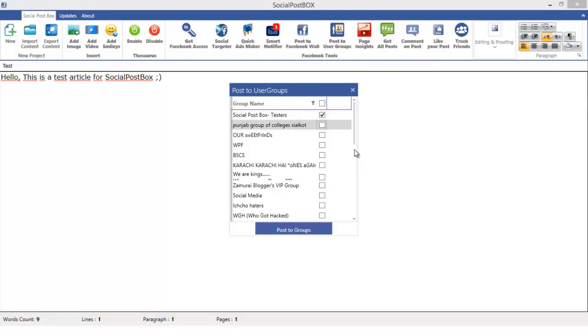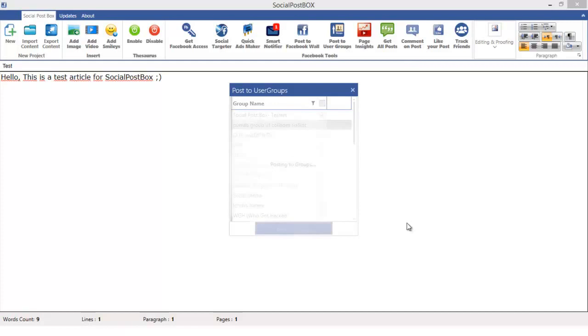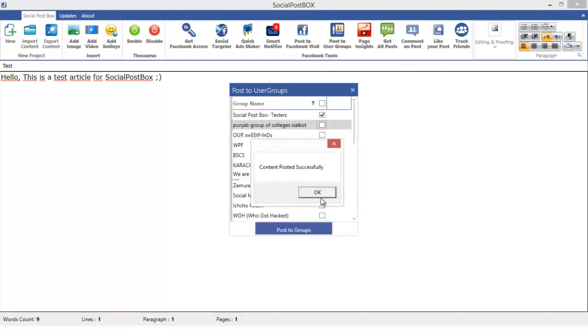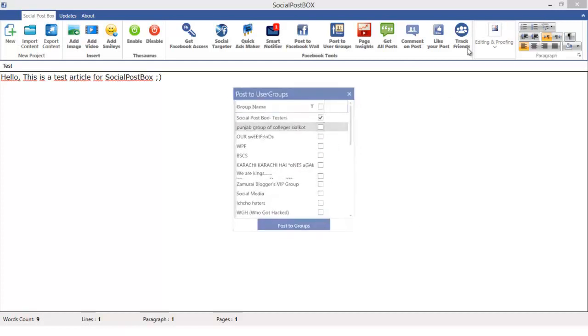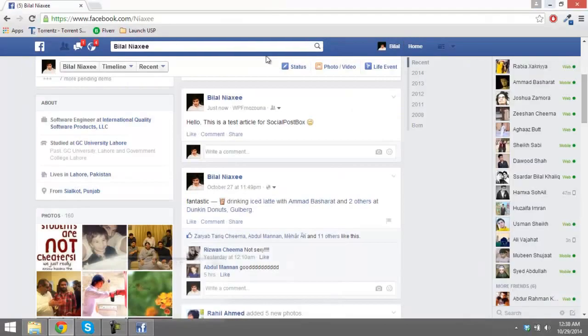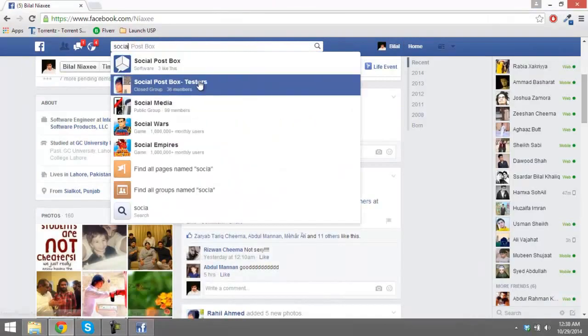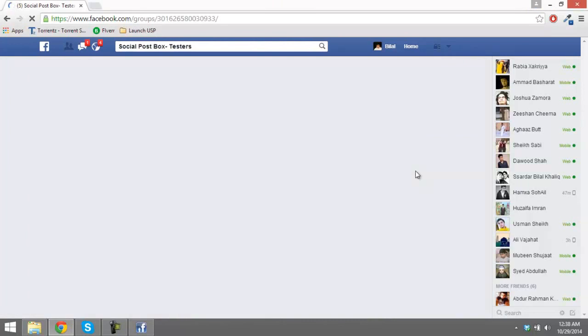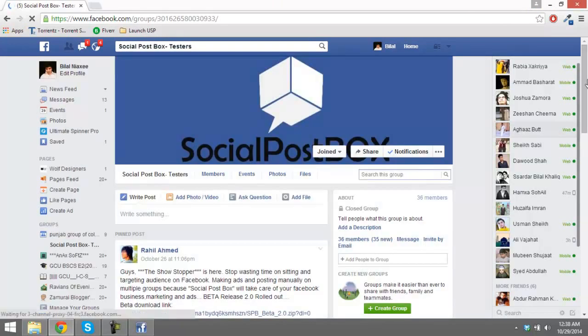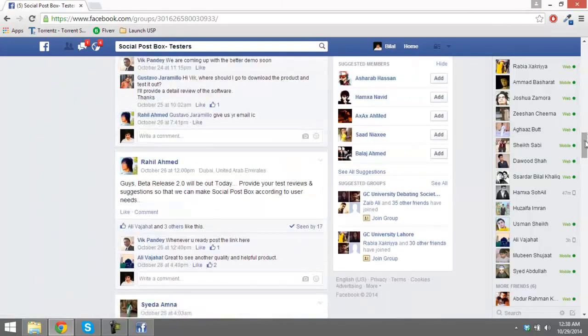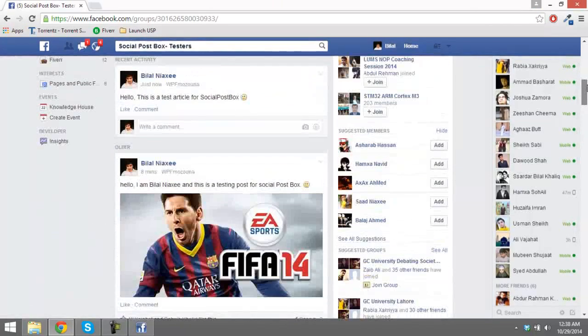Now I'm just going to go and go ahead and post it to Social Post Box testers, post to groups. Content posted successfully. OK, thank you. Just go to Social Post Box testers and look over here whether it has been posted or not. It is, it's been posted.